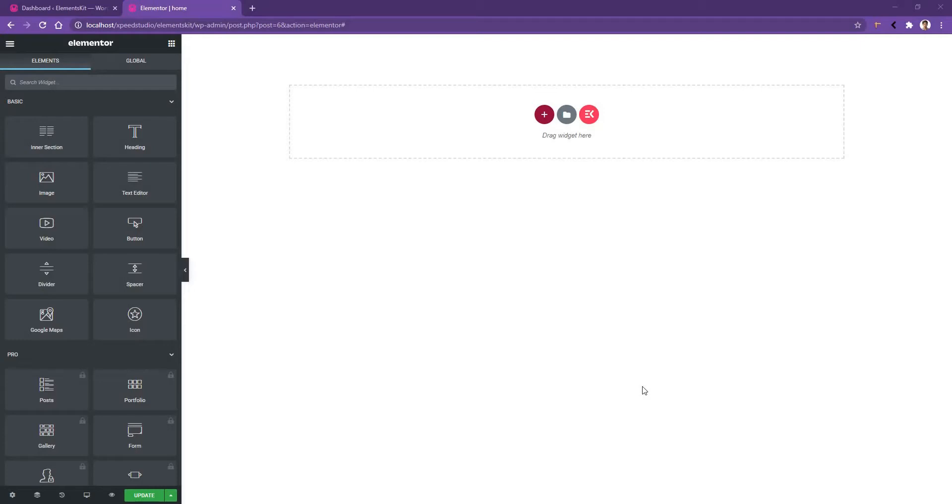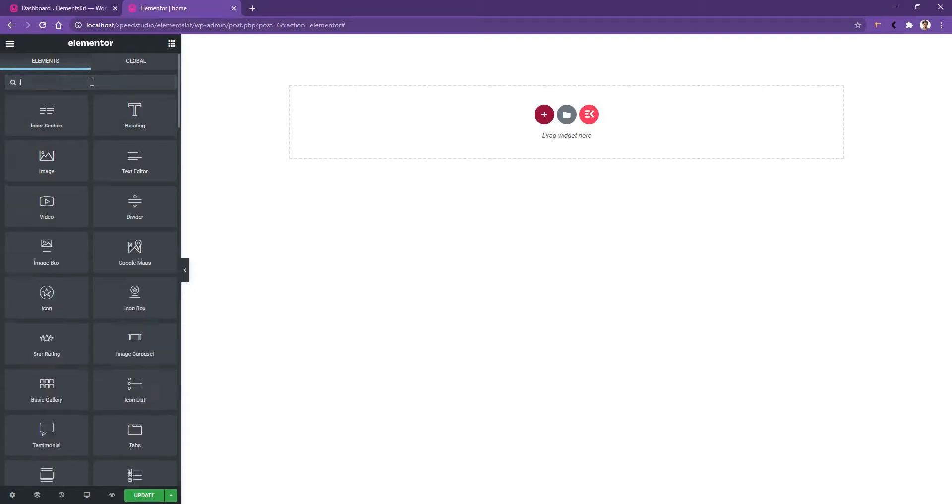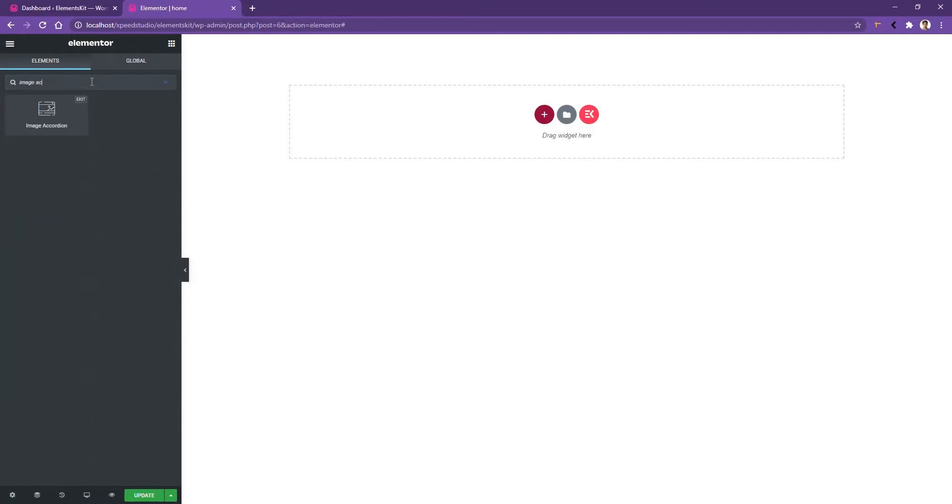Go ahead and open up any page with Elementor page builder. From the widget panel, search image accordion, then drag and drop the image accordion widget.